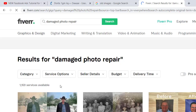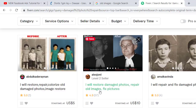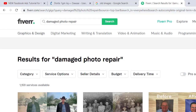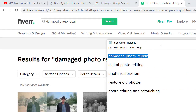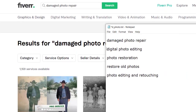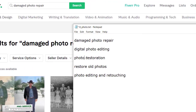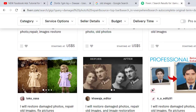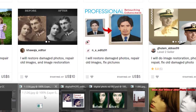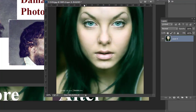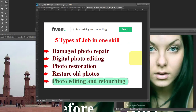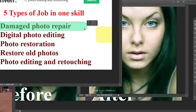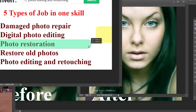1159 services are available on Fiverr. You can also search digital photo editing, photo restoration, and restore old photos. You can write these job keywords and find work on Fiverr. So let's move and start our work — how we can complete these five jobs easily using Adobe Photoshop.